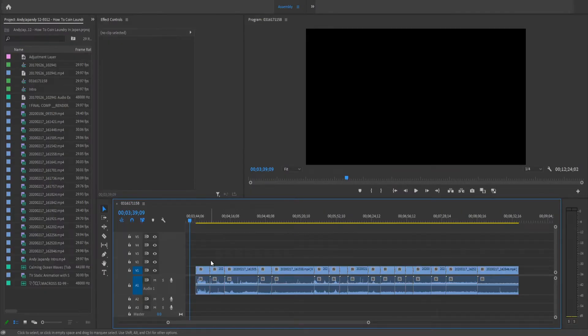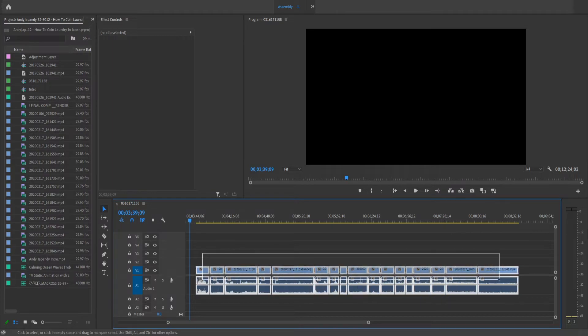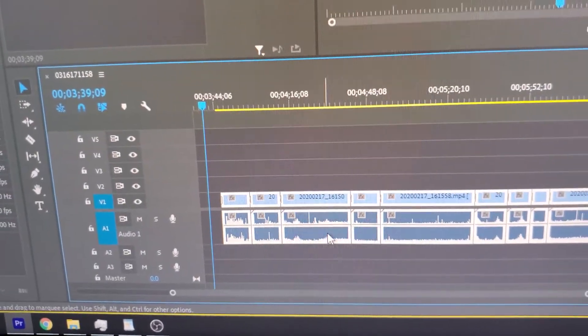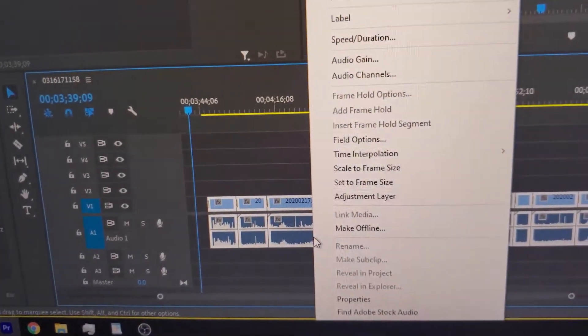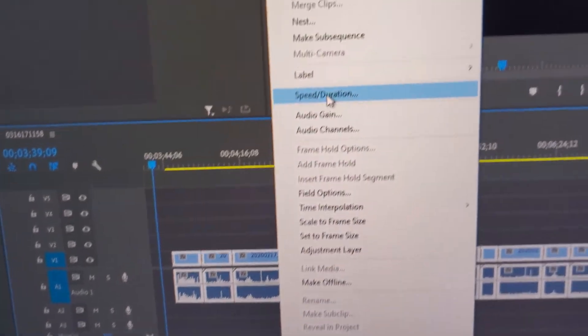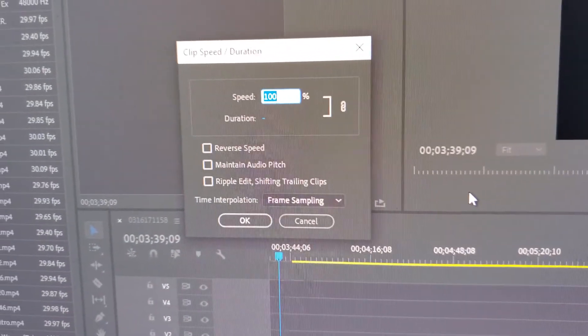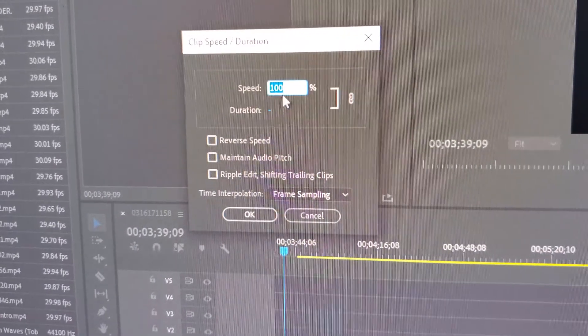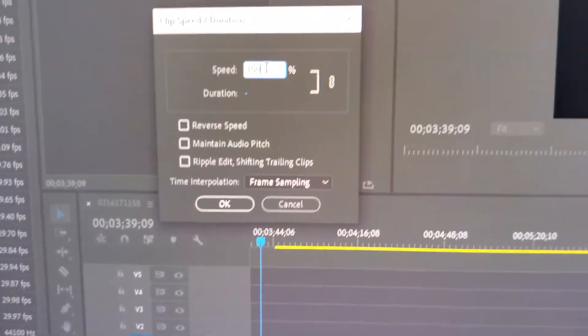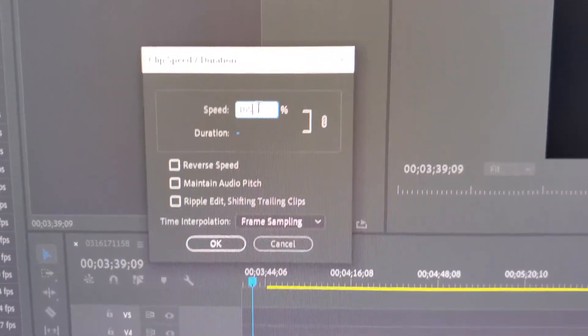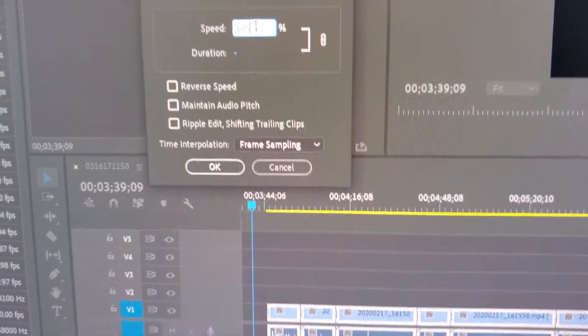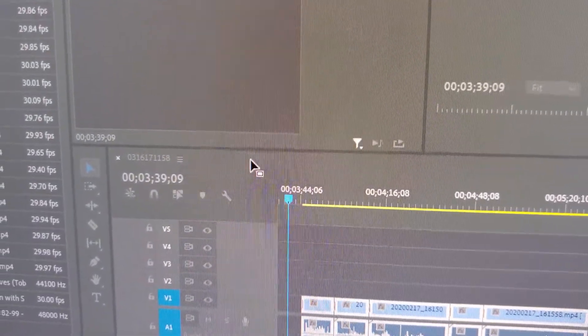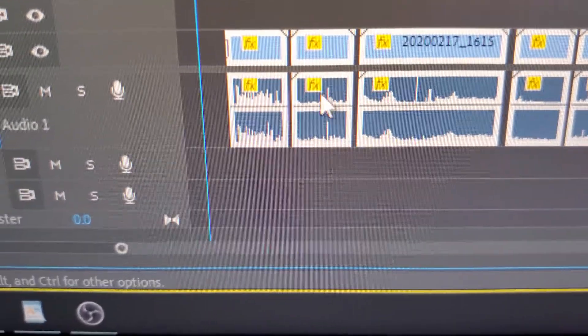Now say you want to delete all of your transitions at once. Go ahead and select your clips, right click, and go to Speed Duration. And from there you'll get the Speed Duration window. Go ahead and just press 105%, then hit OK.